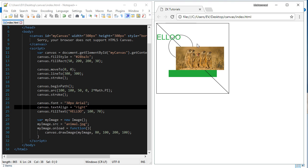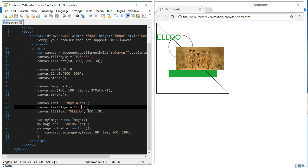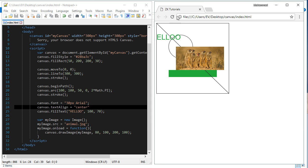If we want to align it in center, if we want to center-align it, we can just put center here. Let's see, now the text is center-aligned.